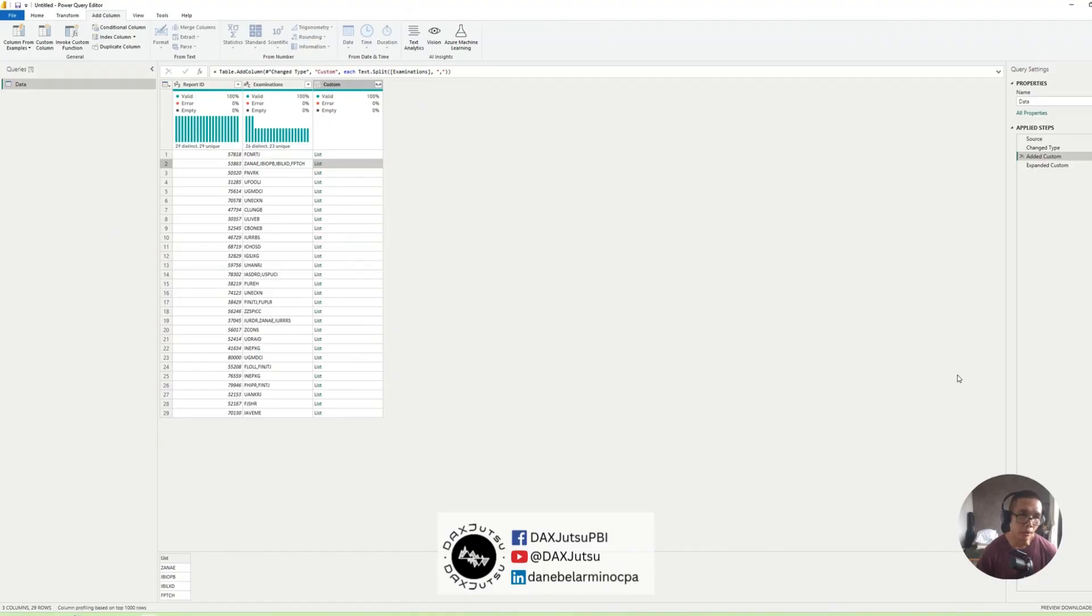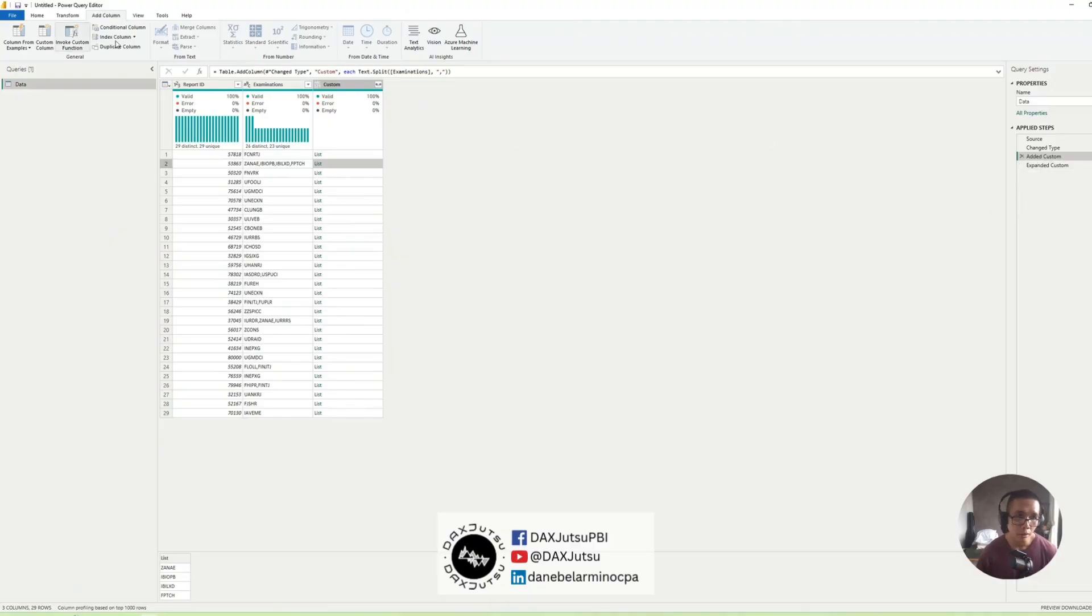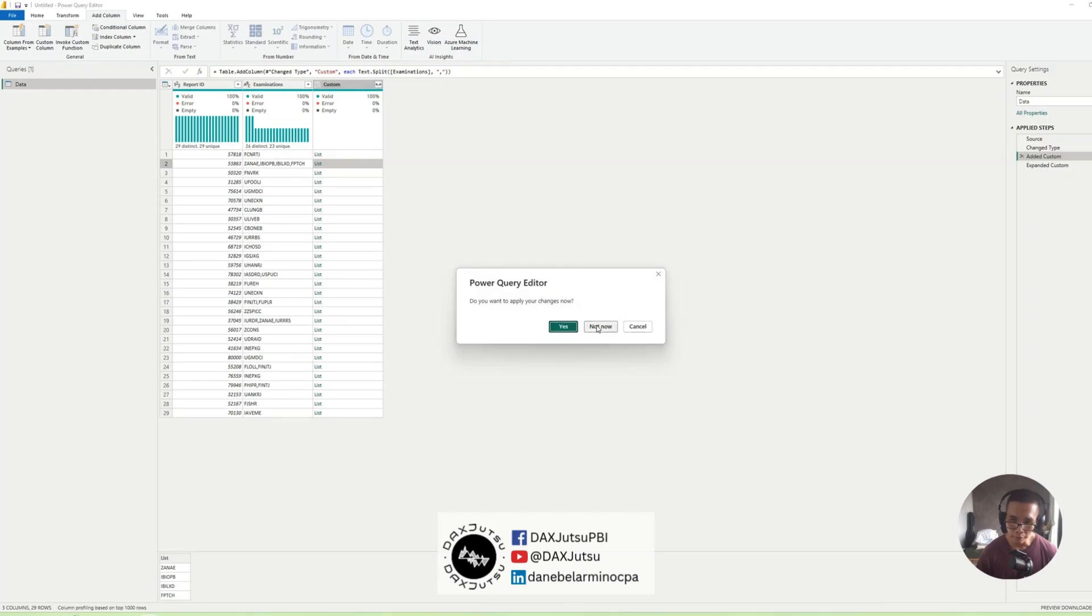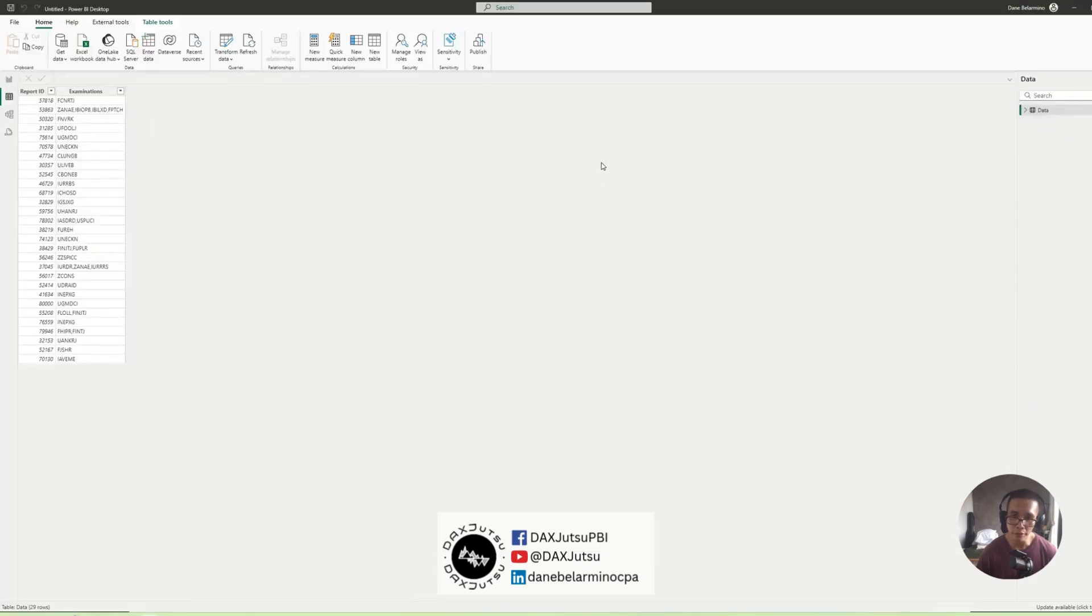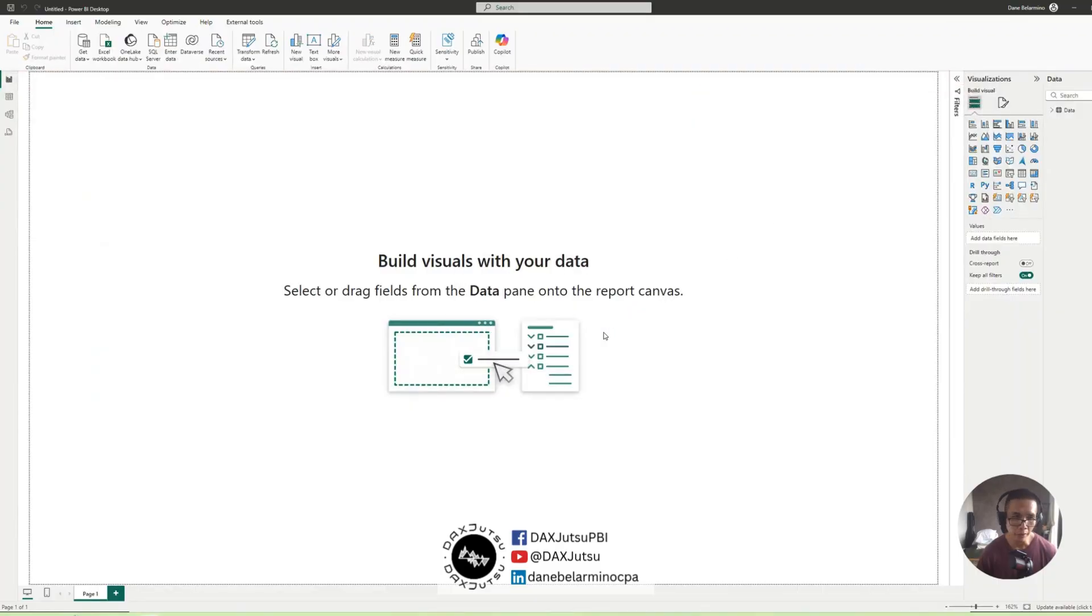And if you want to split by multiple delimiters, I do have a separate video for that, which I will leave in the comment section, or in the description. Let's do our thing in DAX.